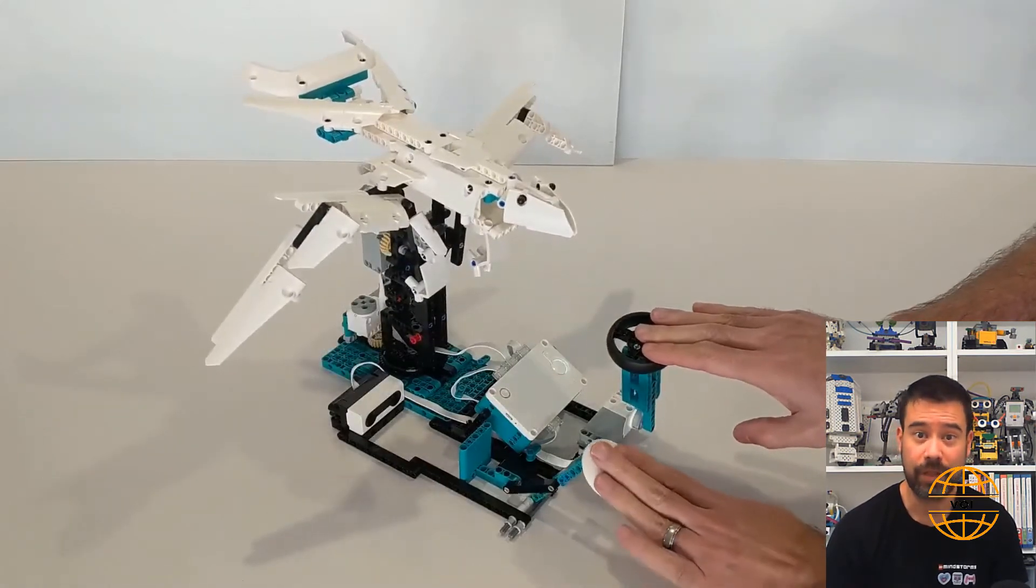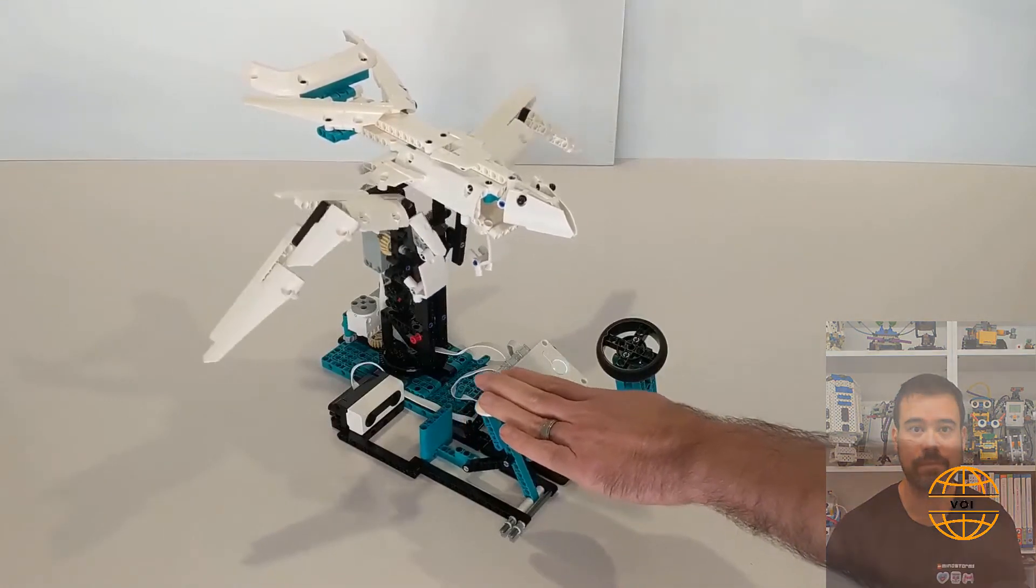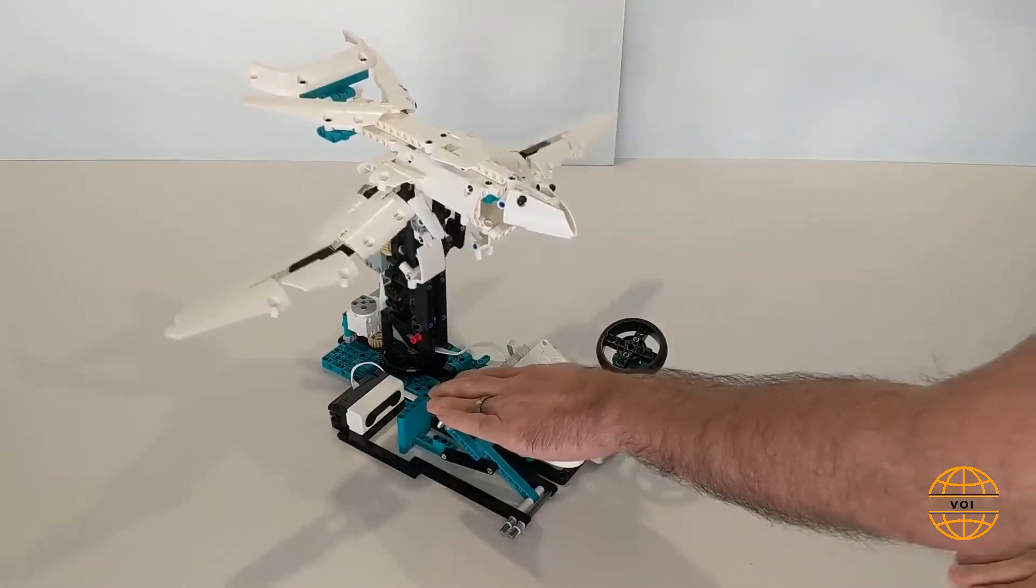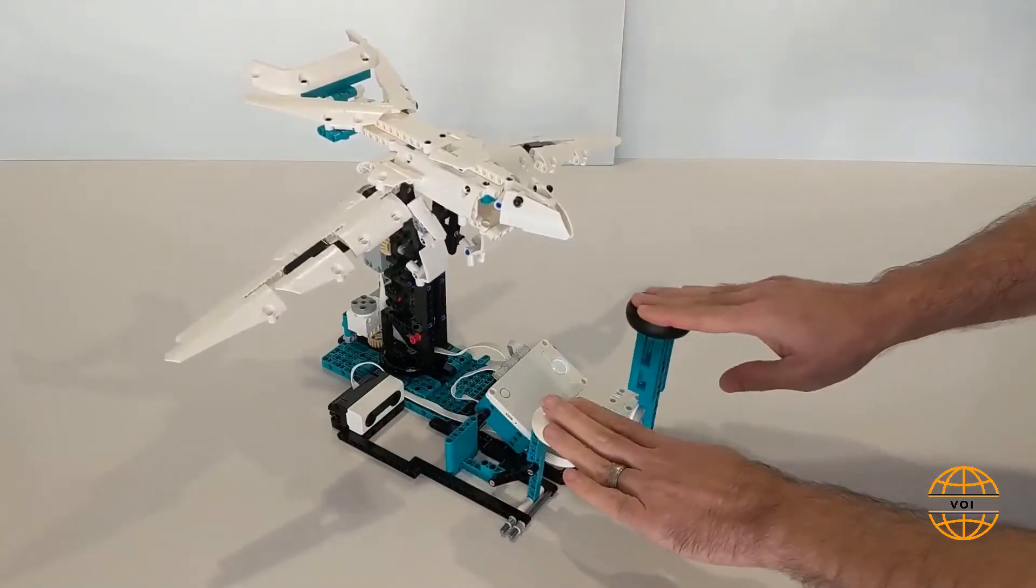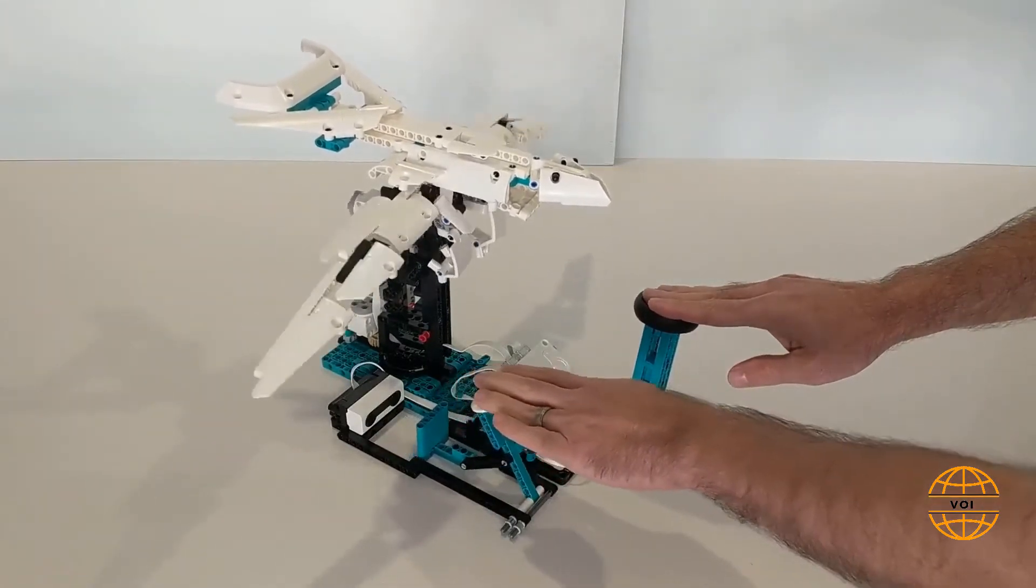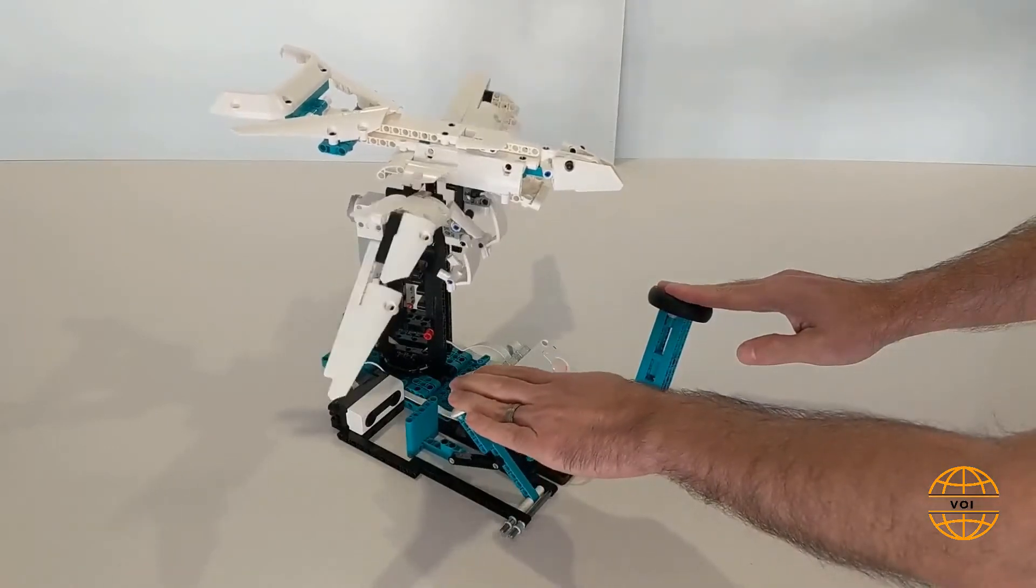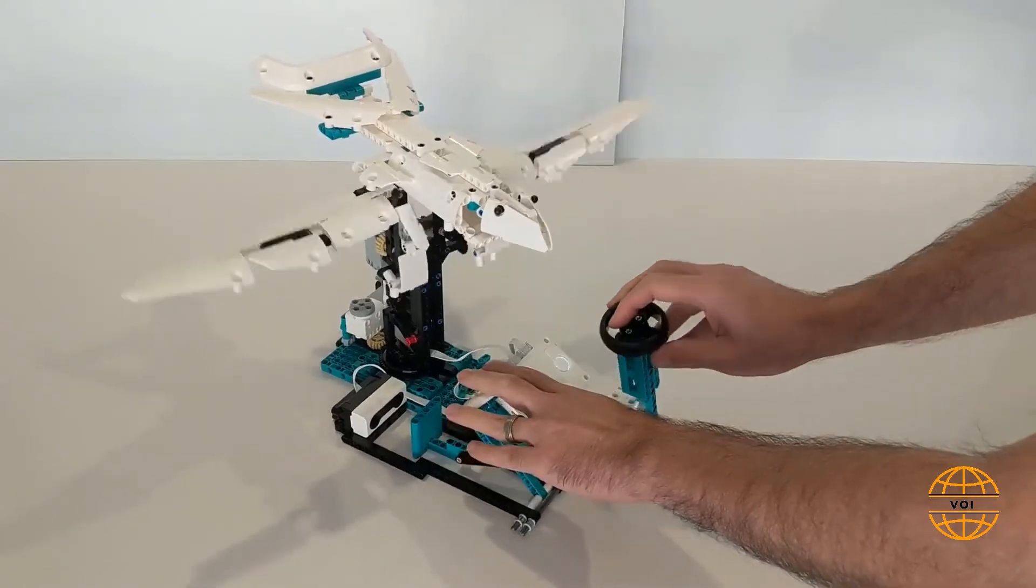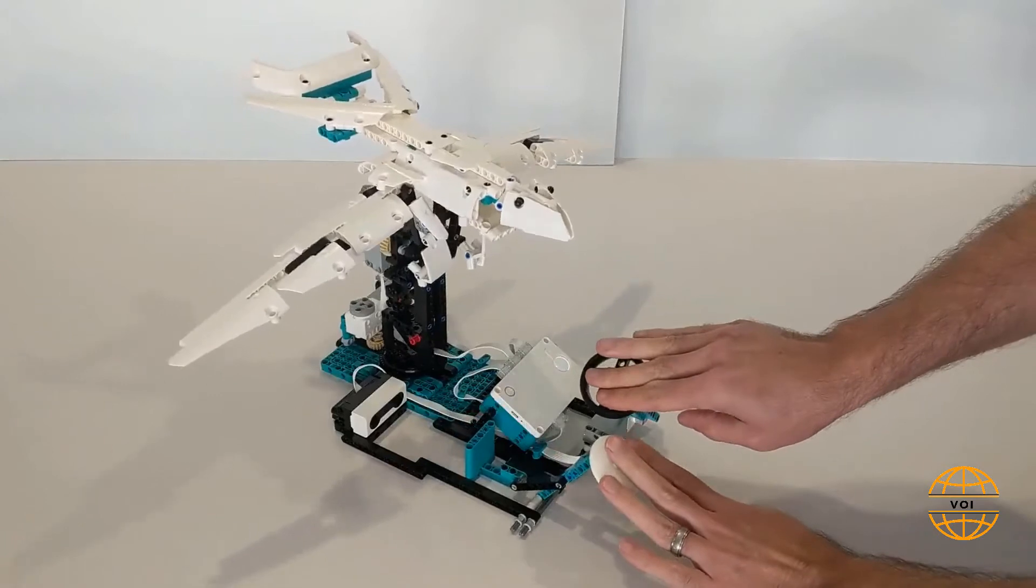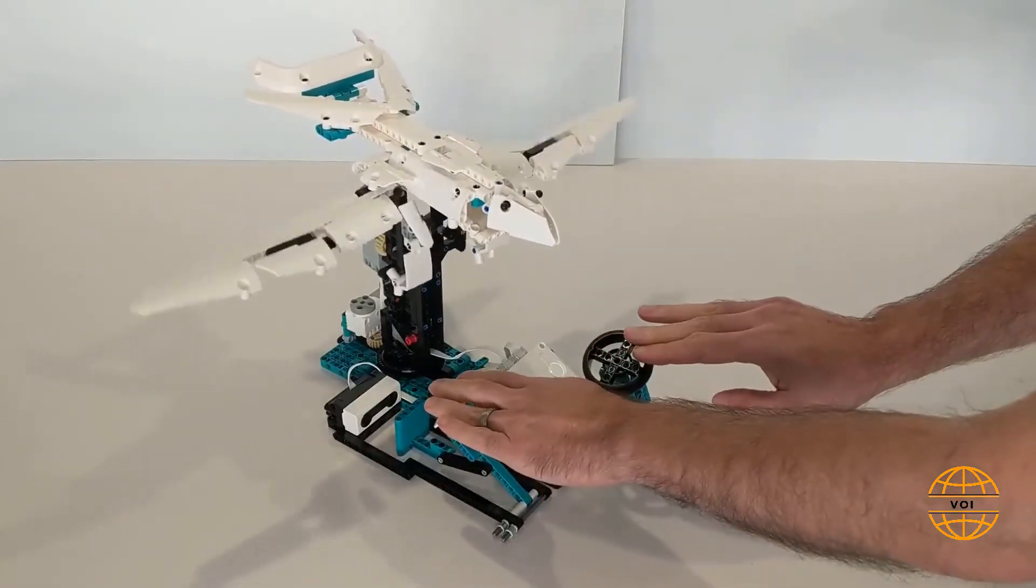You can also use a throttle lever to control the speed of the robot. Push it forward to go faster, and backwards will make it flap slower.